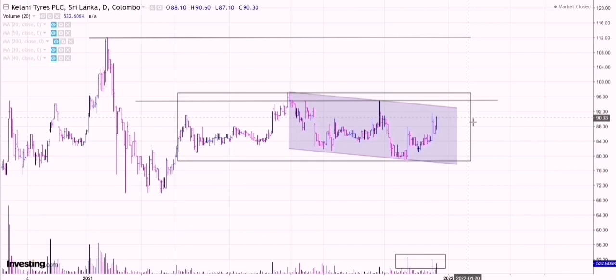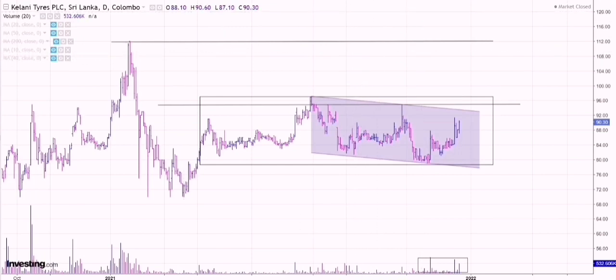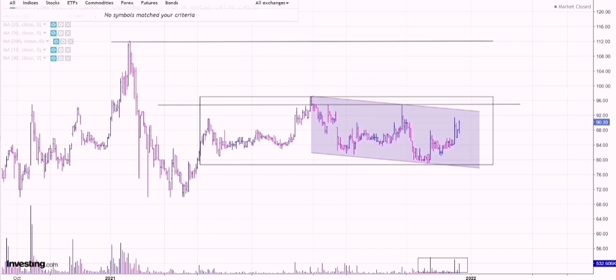The only possible negative factor is that the moving averages are yet to align. Moving averages are lagging indicators so they will usually take time to align, but prices can move higher as well — so that's not something you need to be too worried about. Since we have a breakout, we are most likely to see a continuation in prices on Kelani Tyres. If you have any questions on this stock you can comment in the comment section.